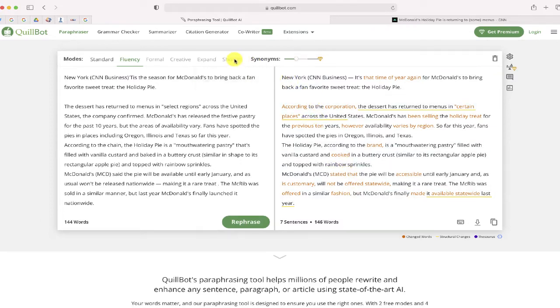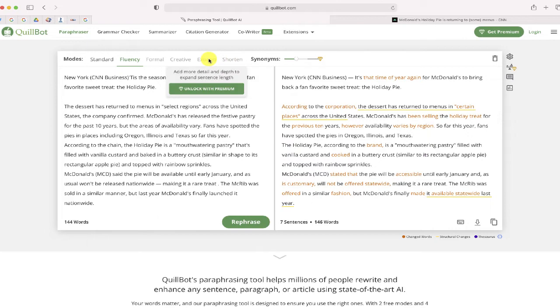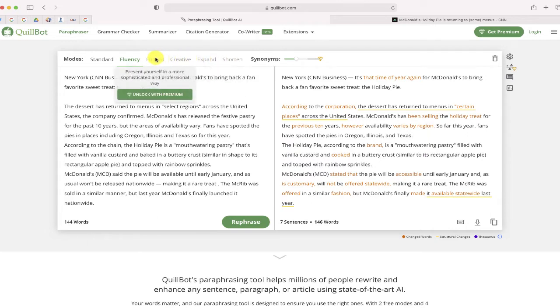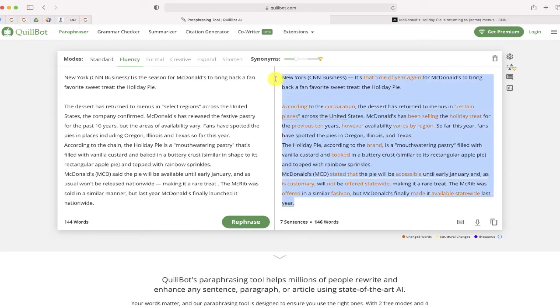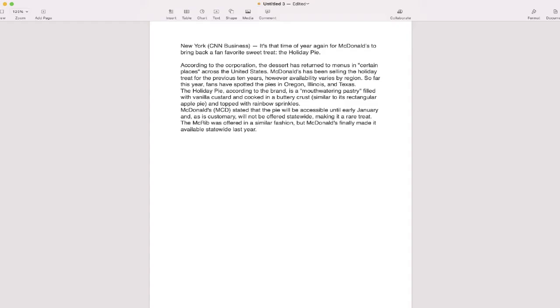Quillbot is a free program, but you can subscribe to the premium version and have lots of other options in terms of customizing your text. Once you're finished, you can just copy the text and paste the text into any word processing program. I have a pages document right here on my screen.